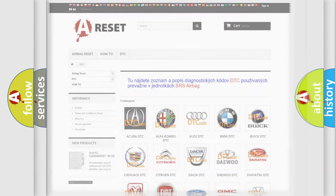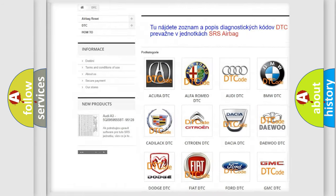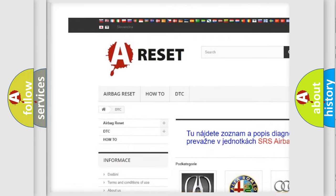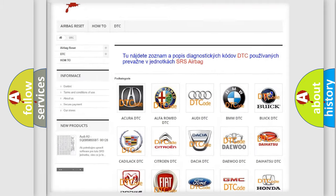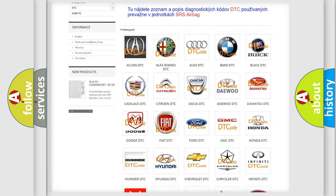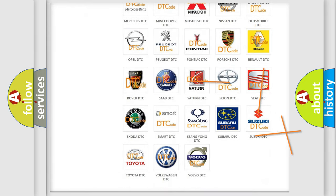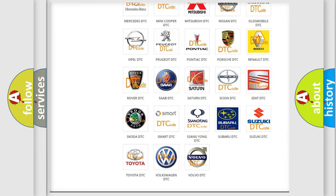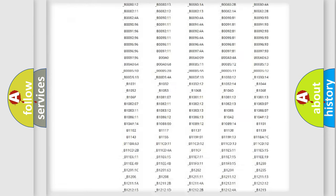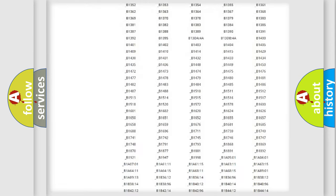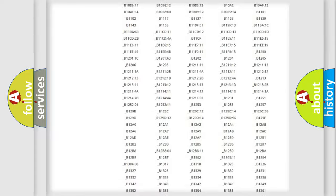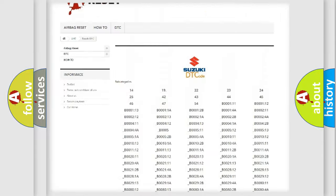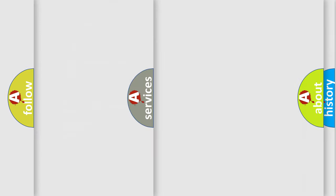Our website airbagreset.sk produces useful videos for you. You do not have to go through the OBD2 protocol anymore to know how to troubleshoot any car breakdown. You will find all the diagnostic codes that can be diagnosed in Suzuki vehicles, and also many other useful things.